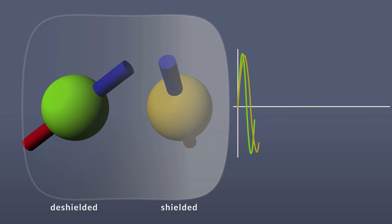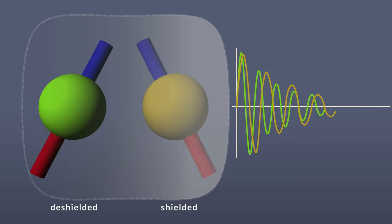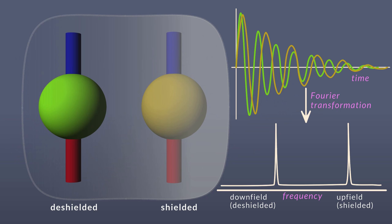The FID is a representation of the wave in the time domain. The Fourier transformation mathematically converts this to the frequency domain, which allows for a visual representation in an NMR spectrum, with the shielded protons giving peaks at the right side, and the deshielded protons giving peaks on the left side.